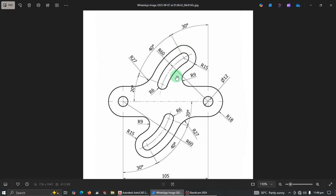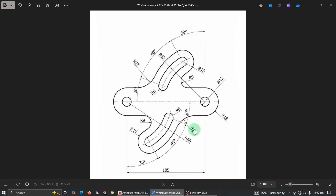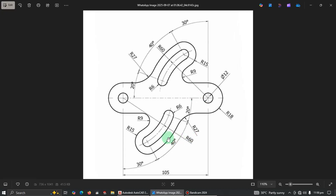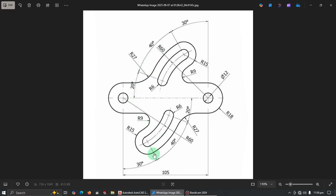Welcome once again to the channel. In today's tutorial we are going to learn about basic 2D drawing in AutoCAD for beginners. Let's analyze the dimensions: the distance between the two circles is 105 millimeters. We have a design drawn on angles — 30 degrees, 40 degrees, and 20 degrees — and the same applies on the bottom. We are teaching beginners for practice.